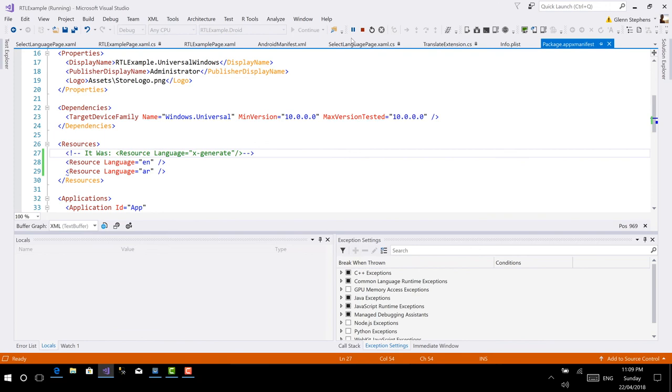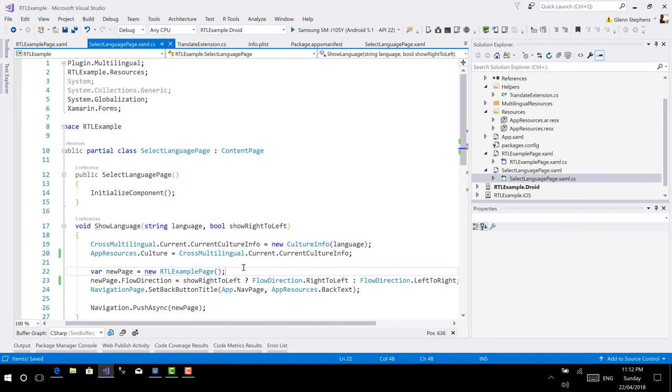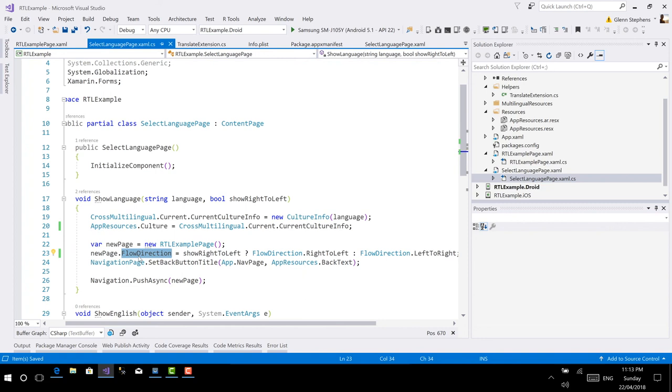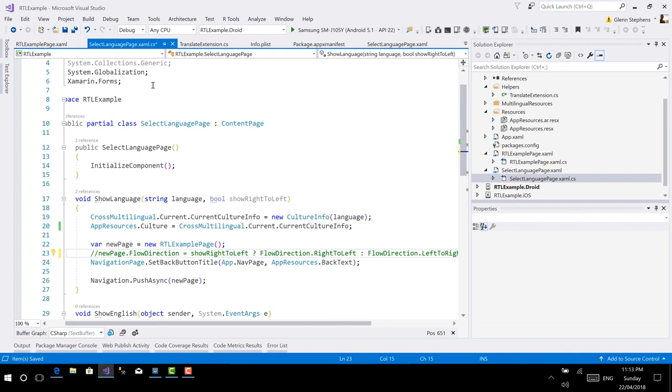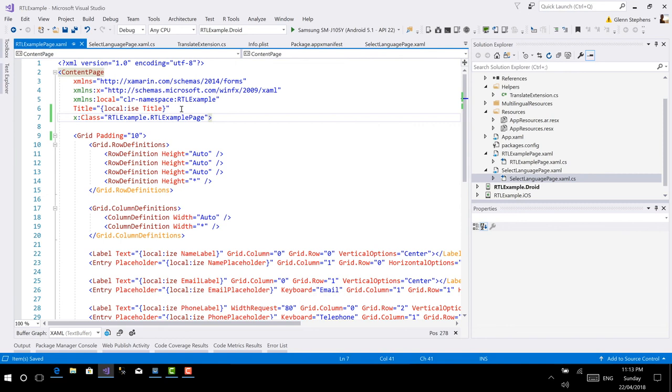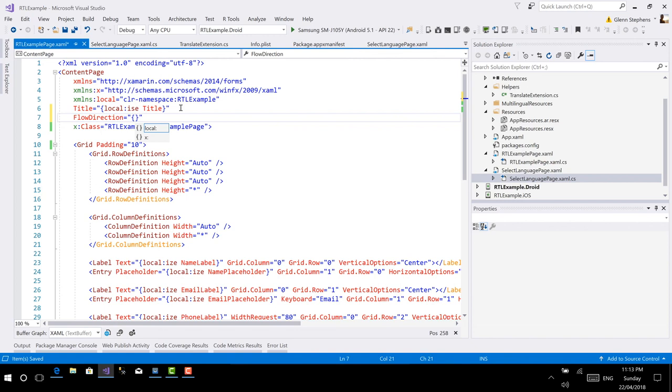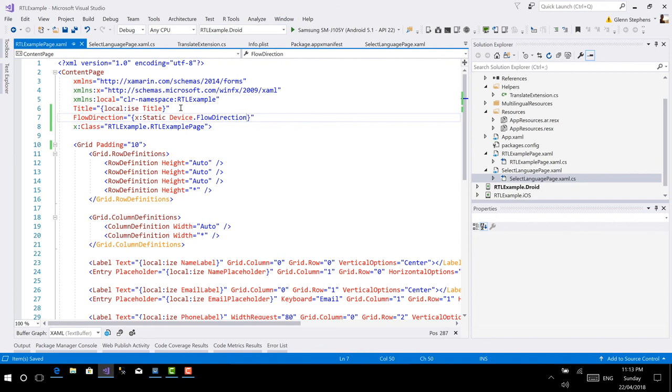So at the moment, what I've got in my set language page code is I'm setting the flow direction directly for the new page that I'm creating. But what I really want to do is instead of setting the flow direction via code, I should really use the device's locale and how that's set. So I can do that on a page level just by using the flow direction property. I'm going to use XAML in this case, and I'm going to use the markup extension x:Static. I'm going to use a property on the device object, that very useful device object that no doubt all our Xamarin forms developers know and love. And I'm going to set to the flow direction. That means it's going to get the flow direction based on the locale for the device.